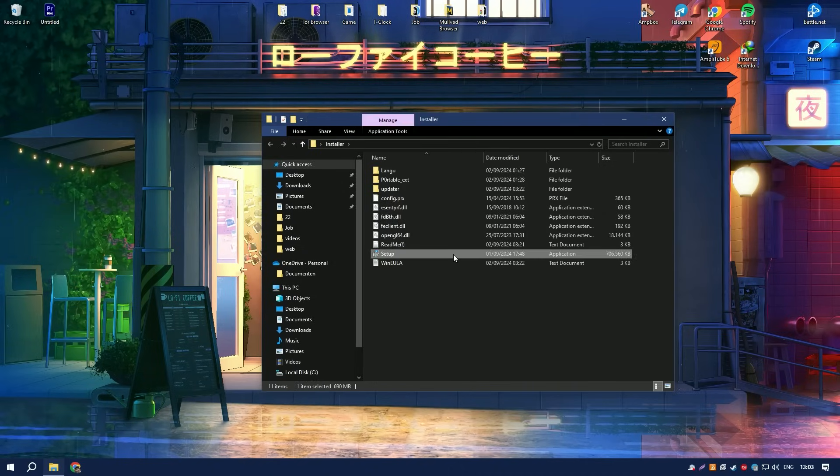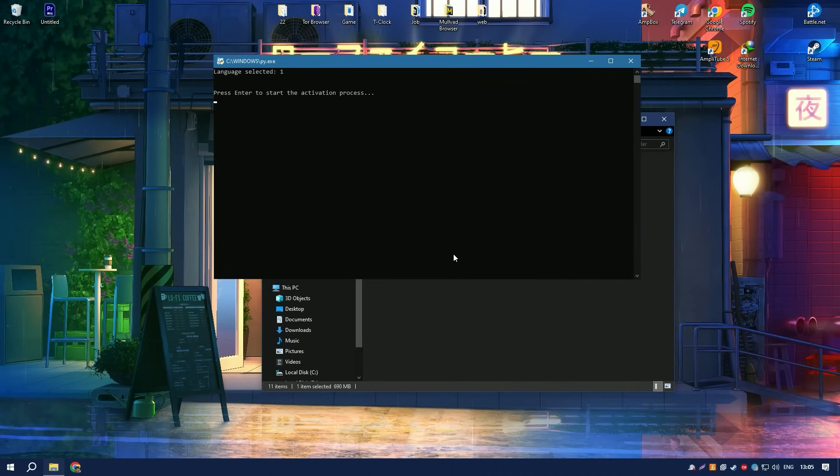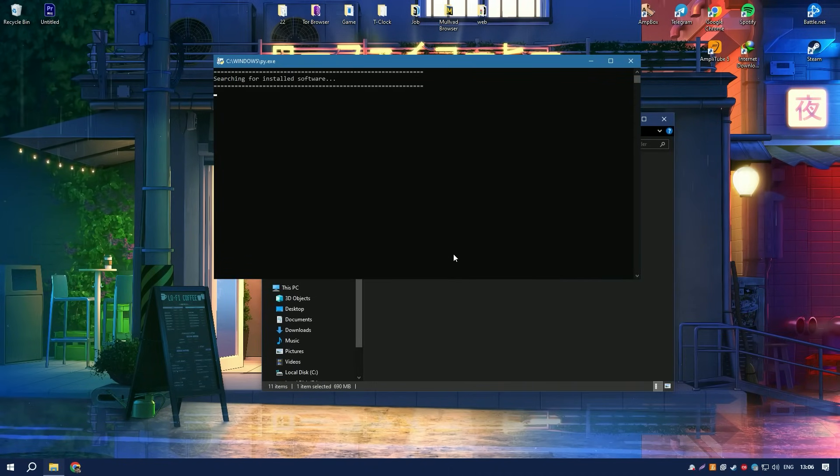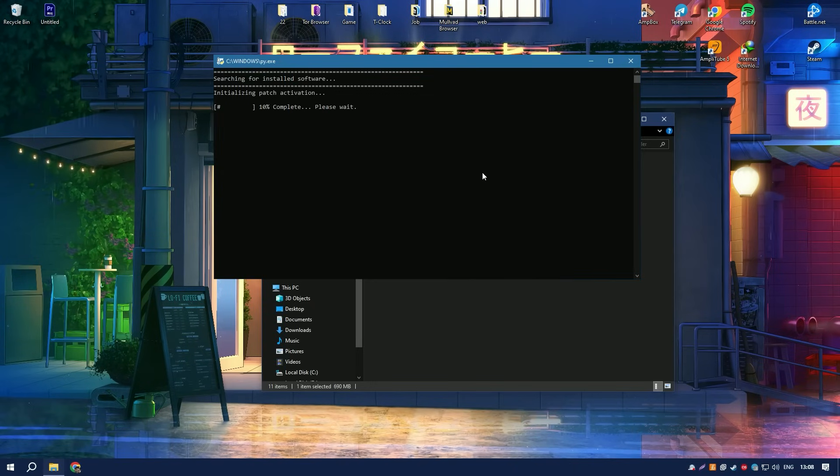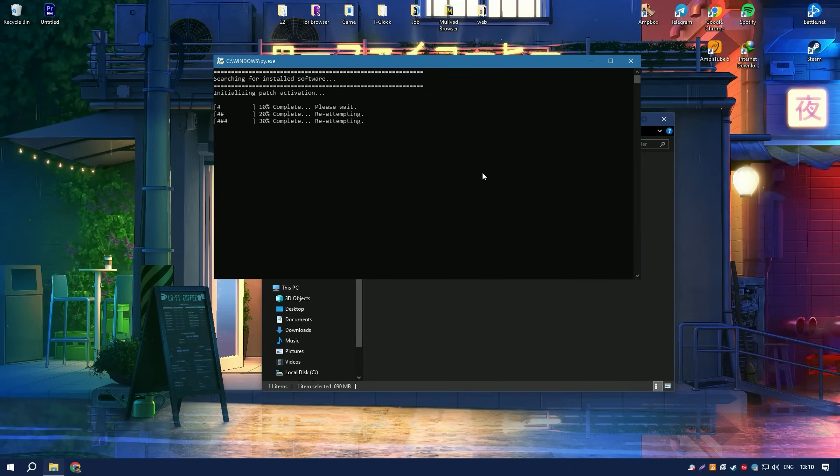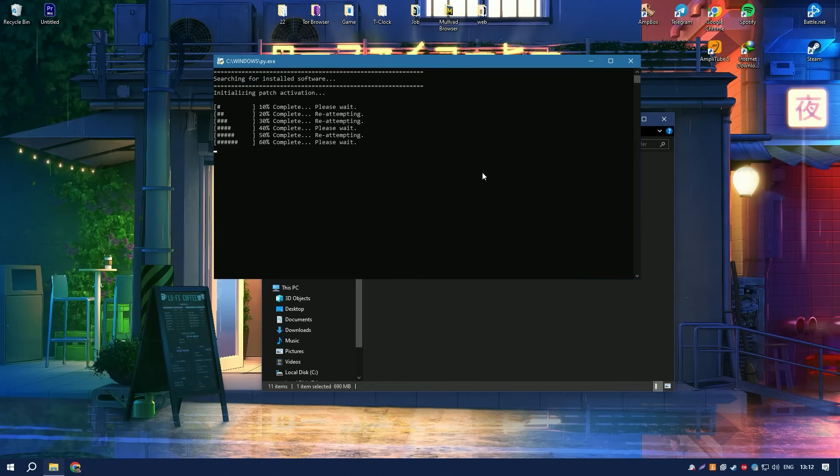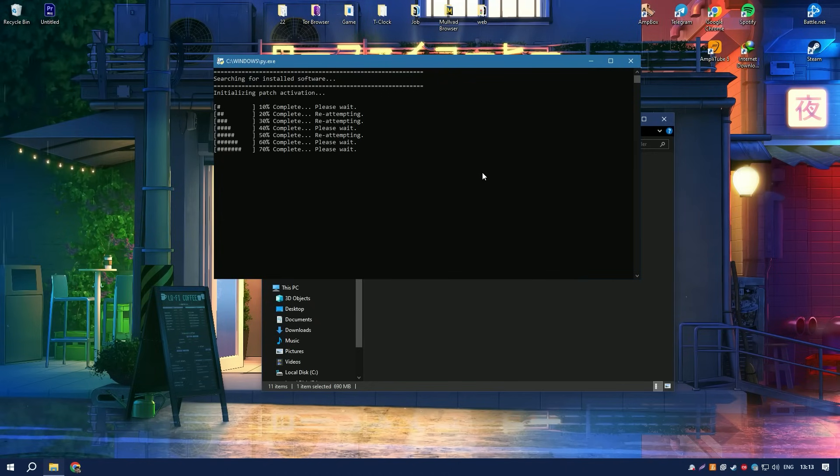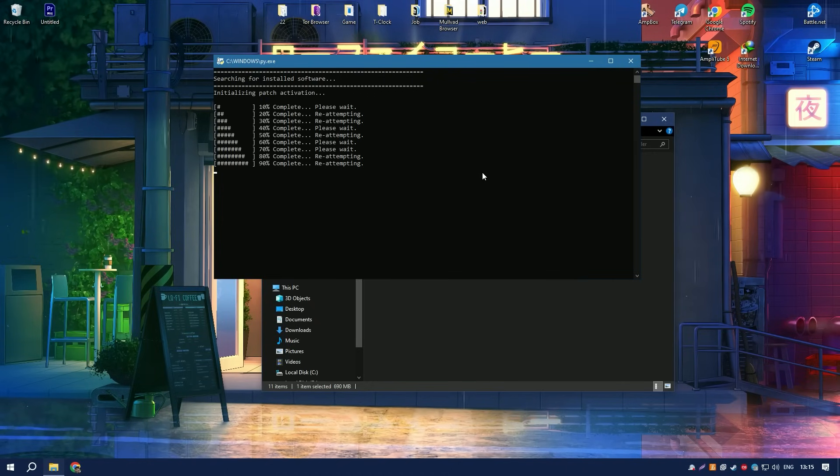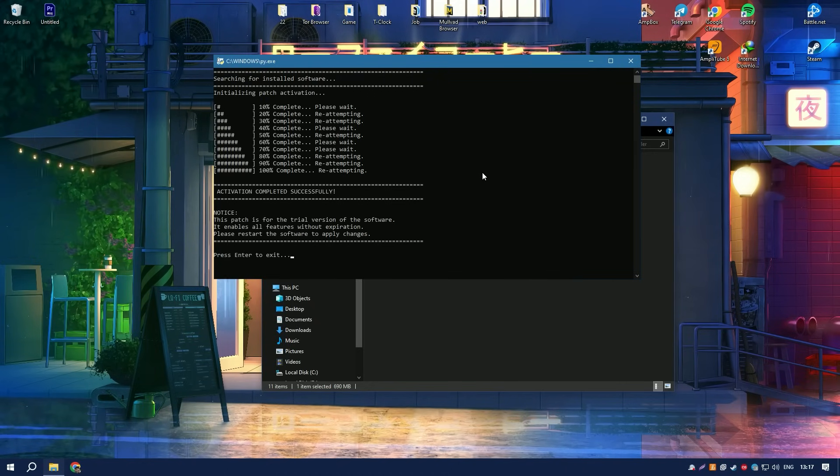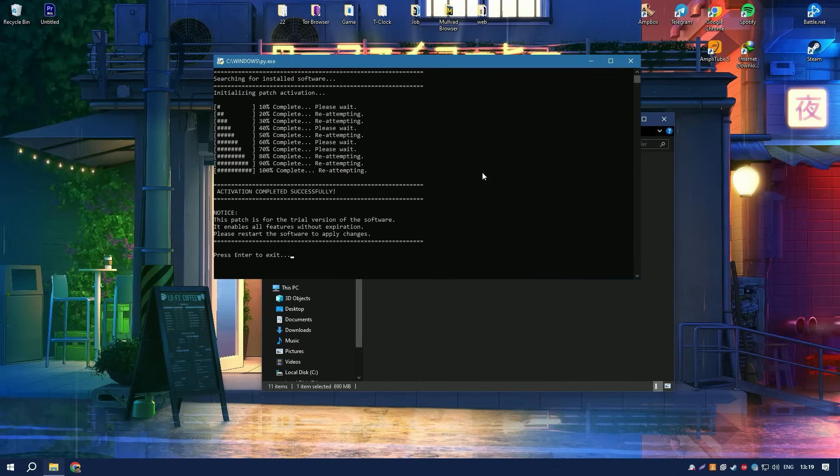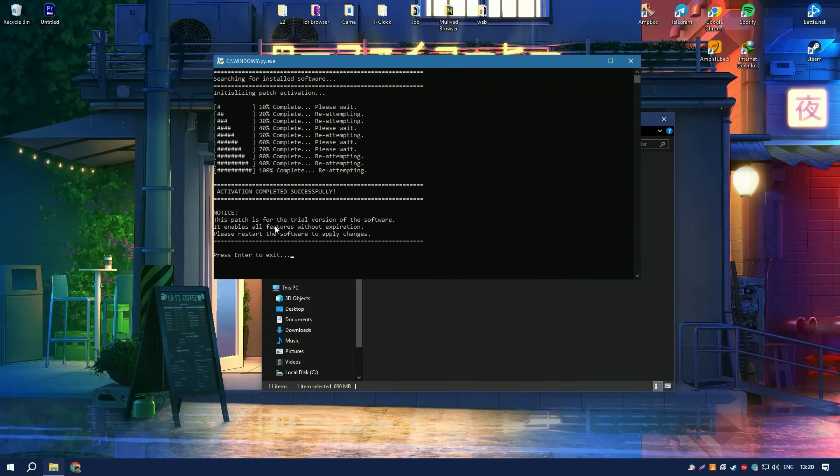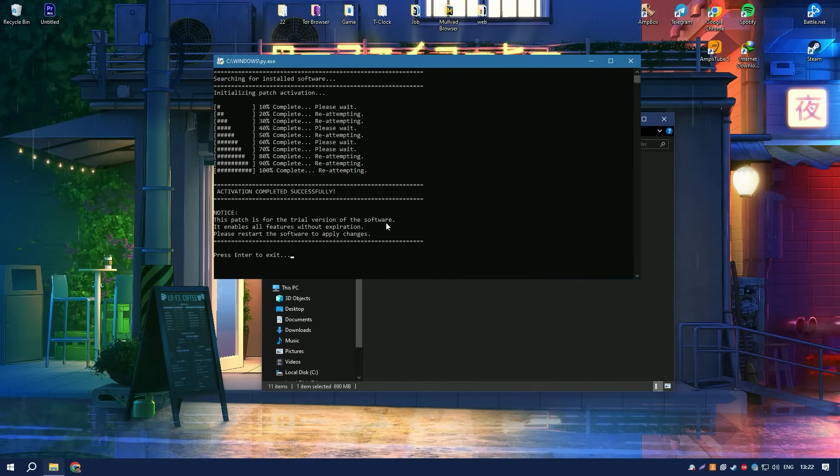The software includes a useful tool that manages programs that start automatically when the computer boots. This feature allows users to disable unwanted programs that slow down the system's startup time, thus improving the computer's boot speed and overall responsiveness.